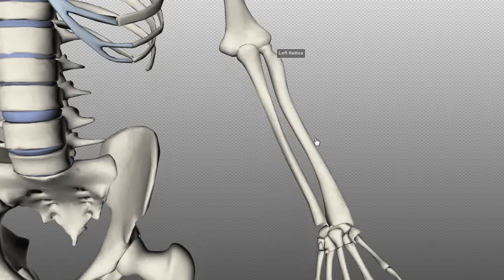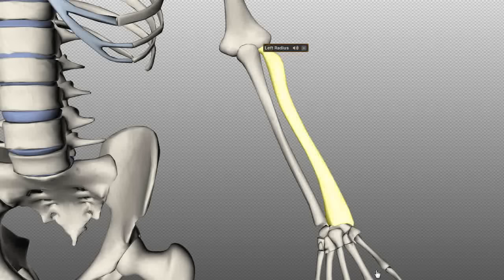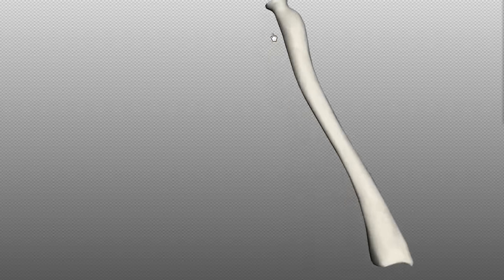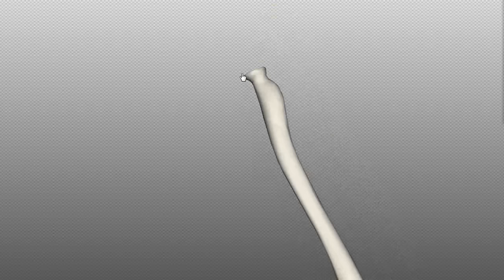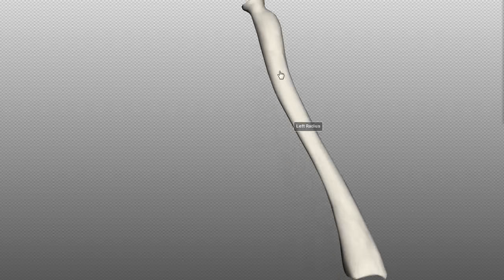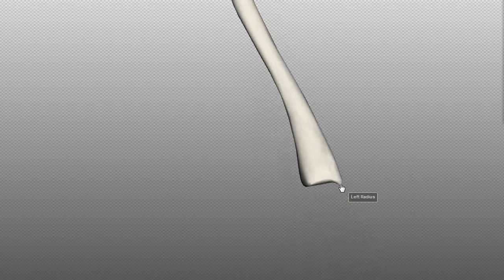The radius is the lateral bone in the forearm. On the radius, you've got the head at the top, and just inferior to that, the neck. Then you've got the radial tuberosity, where the biceps inserts, followed by the shaft of the radius. At the distal end, you've got the styloid process of the radius.